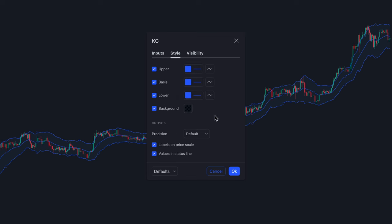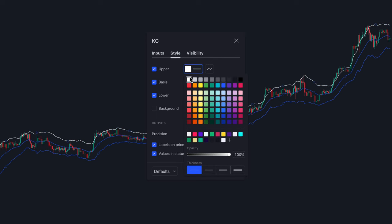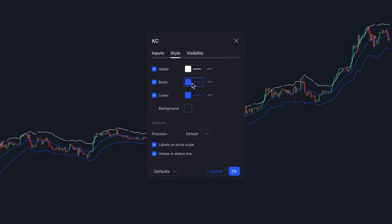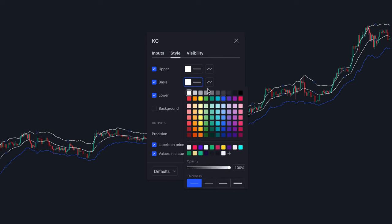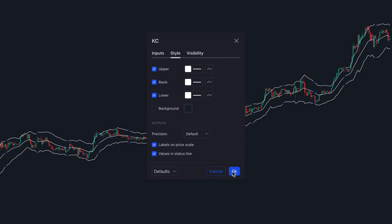I'm going to the Style tab and removing the background of the indicator and changing the color of the lines to white. This is all personal preference — you can do whatever you prefer here.